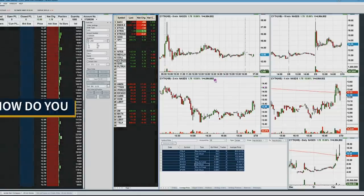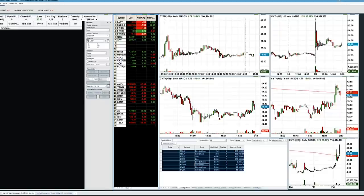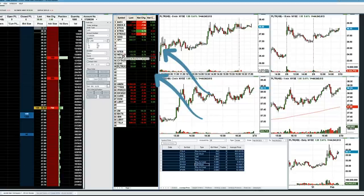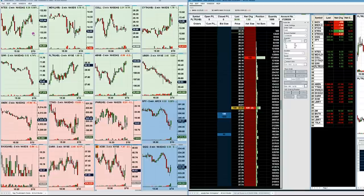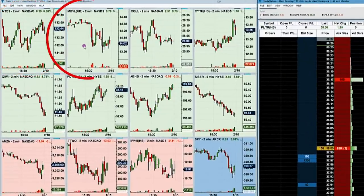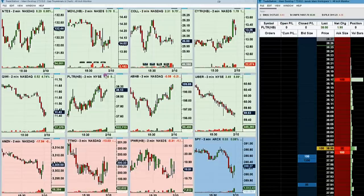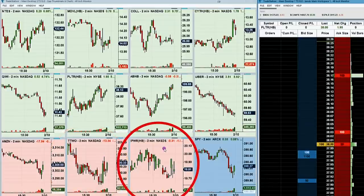The next question is: that's a lot of stocks to watch - you're looking at like 15 ideas. What do you do, just go click click click? No. I take these ideas and rate them from one to six on the long side and one to seven on the short side: what's my favorite long idea, what's my favorite short idea? When I rate them, I put them on my thumbnail watch list. The first stock I watched today was NTES, second was MDVL, third was COLL, etc. On the short side, I liked Amazon as my top short, TTWO as my second, IPWR, and so forth.